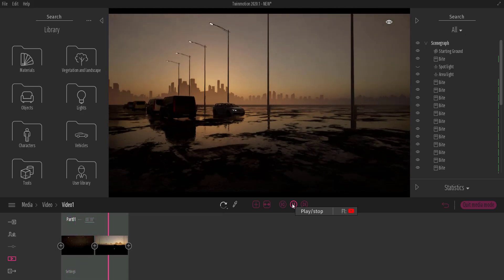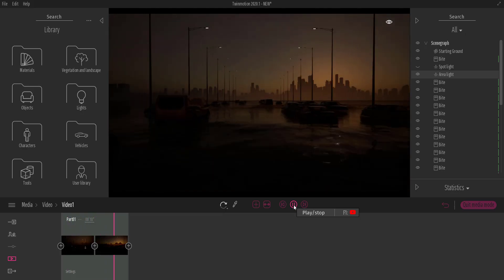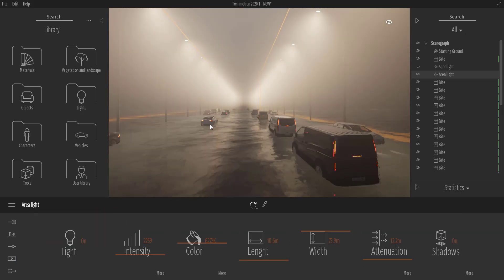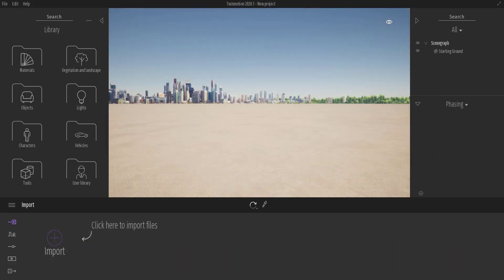Hey, what's up guys and welcome back to Ask NK. Today we're going to take a closer look at Twinmotion light and volume improvements done for Twinmotion 2020.1. We're going to take a look at how you can work with light, proceed from talking about lights to volumes, and compare and contrast what was there before versus the new improvements.